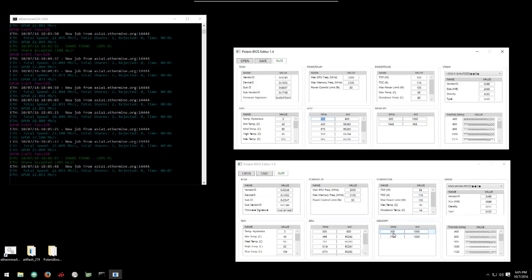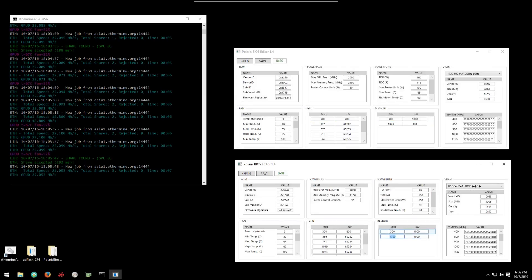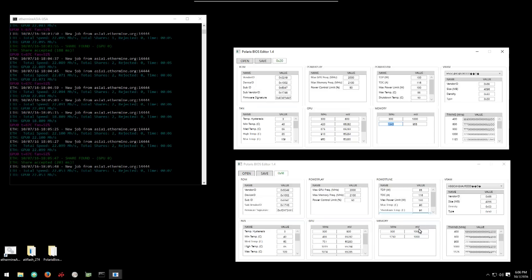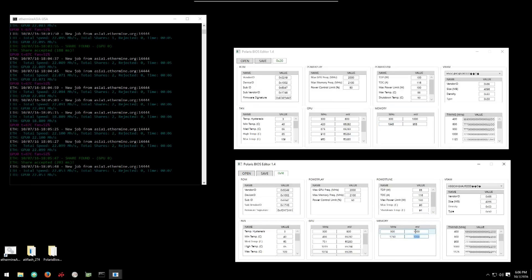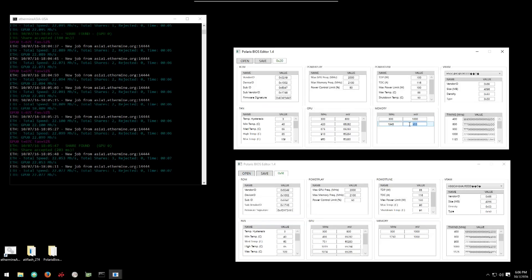Then we can see that he's overclocked the memory frequency from 1750 to 1945, and he's undervolted the memory from 1000 to 955.